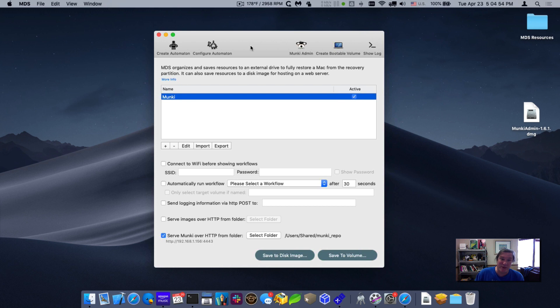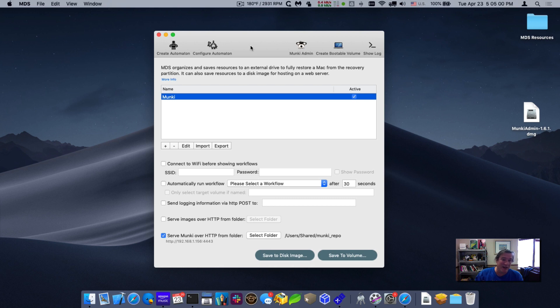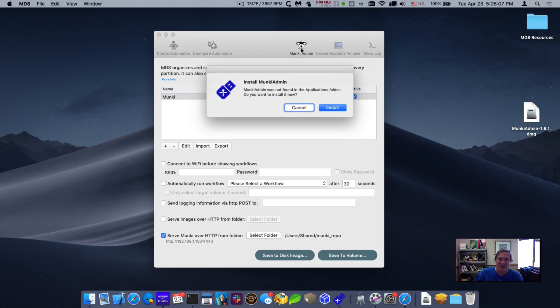All right, so before I actually image or before I actually go and configure the client, I want to actually set up the repository. So you can see up on the toolbar, I now have a Munki admin link. If I click on this, it's going to say, you don't have Munki admin installed.